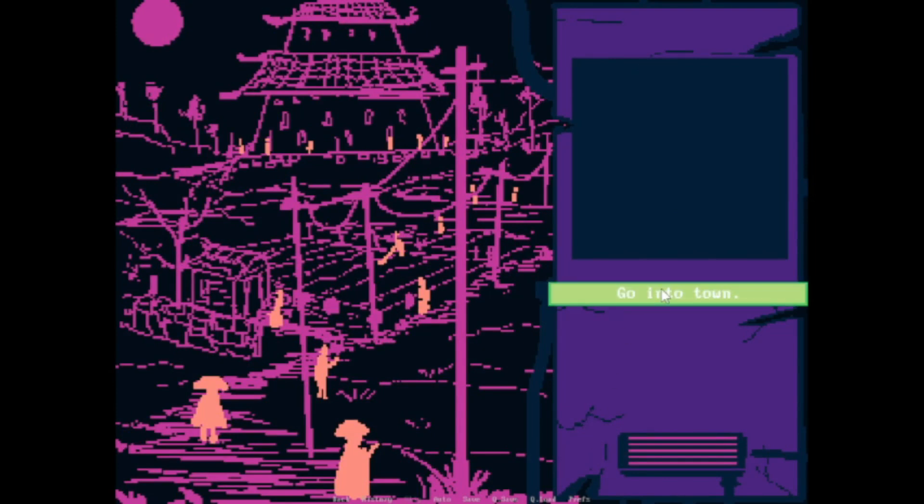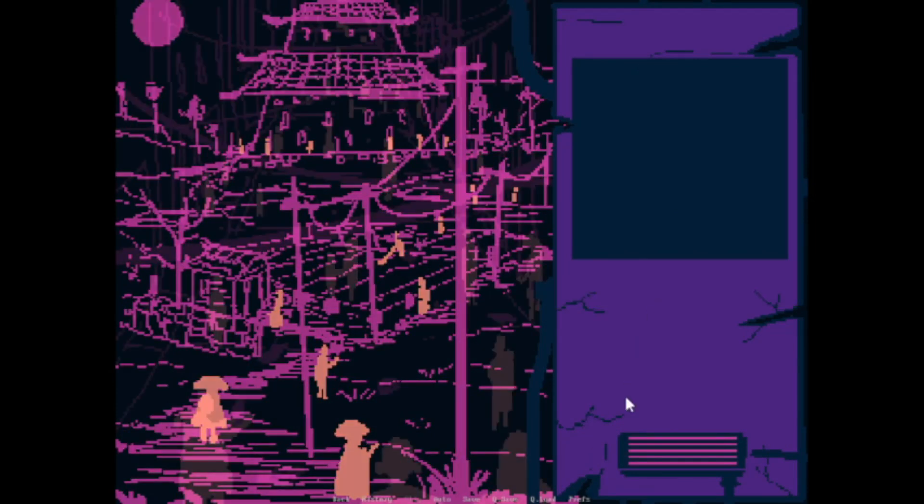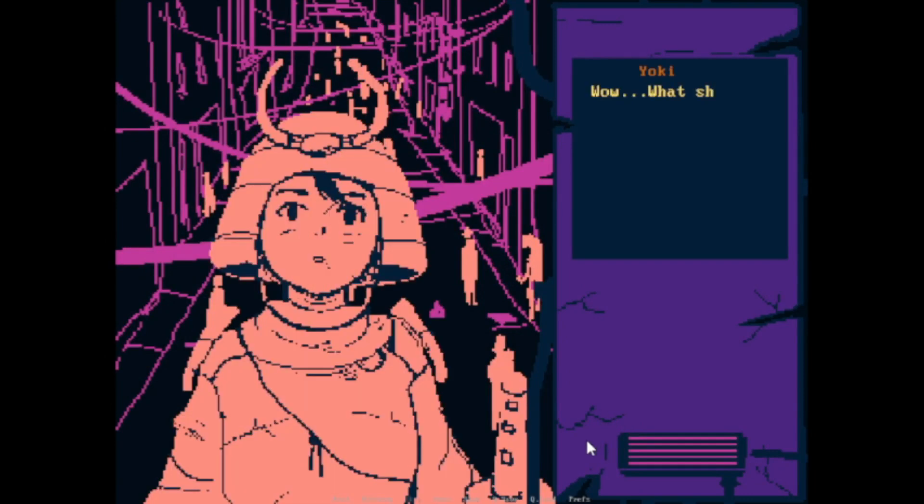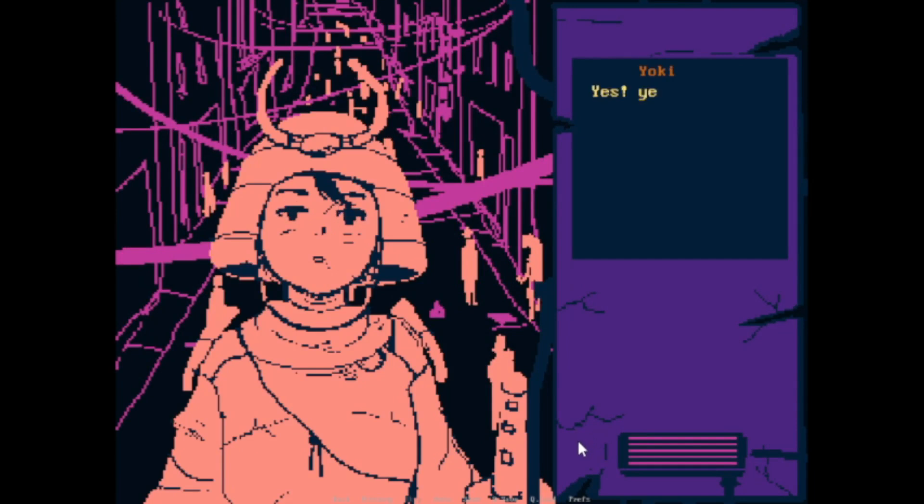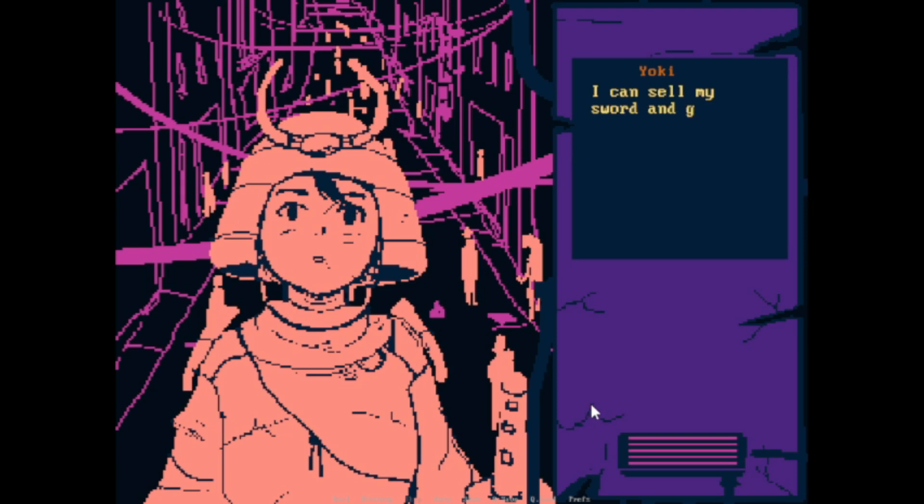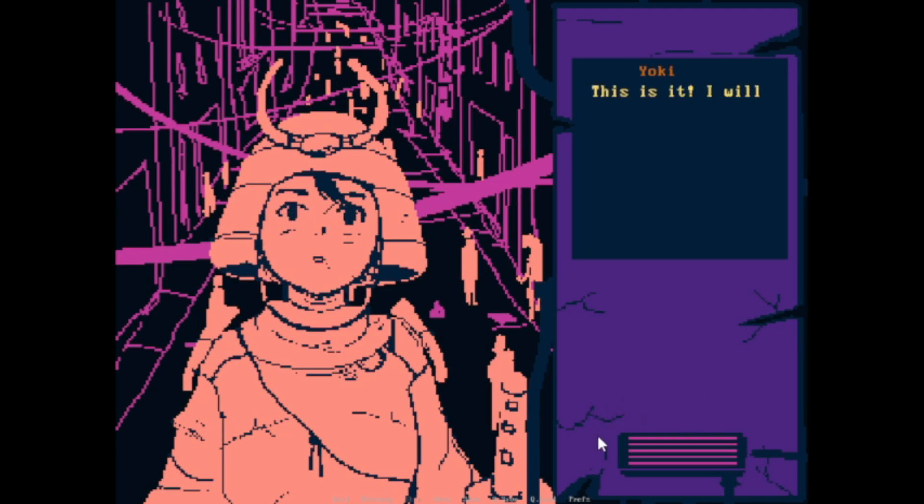Go into town. Yeah. I can't believe this place is huge. What should I begin with? Yes. I should probably change my clothes. Maybe find a job? I do need to sleep somewhere. I can sell my sword and get some good money. This is it. I'll make it big here.